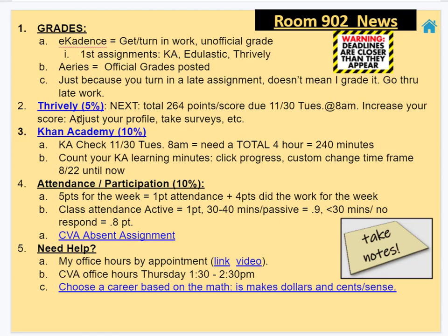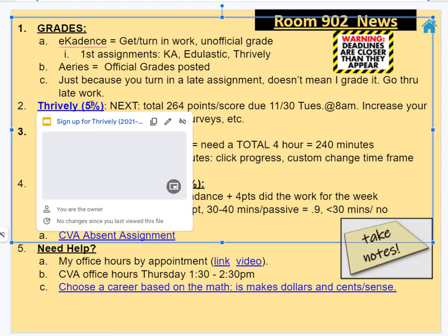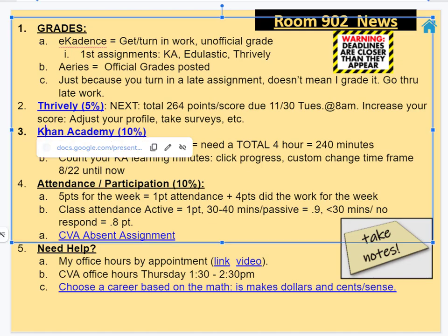Thrively is going to be due at the end of November. As of November 8th, you have 22 more days. Be careful because this is going to sneak up on you. Also on Khan Academy, because there's Thanksgiving break, you have two days coming up this week and you don't get the whole month of December. You kind of want to get ahead and get it finished. You can click on here in blue for your Thrively deadlines and your Khan Academy deadlines. Remember you're looking for learning minutes — click on progress and then change it to a custom time range.